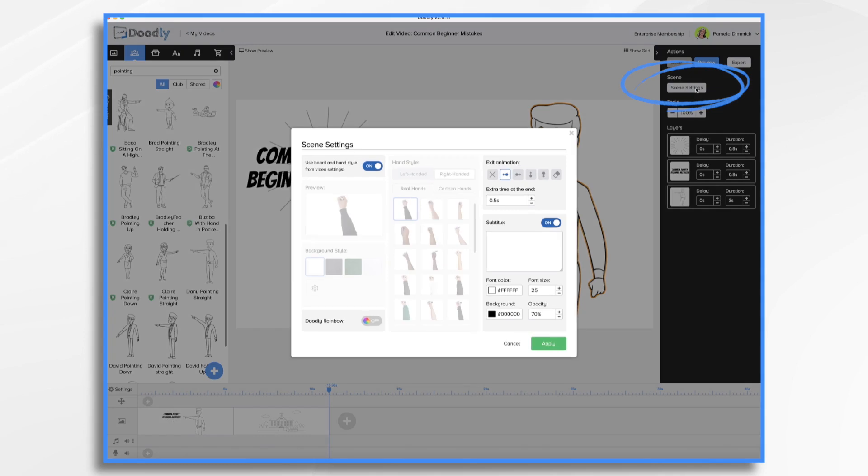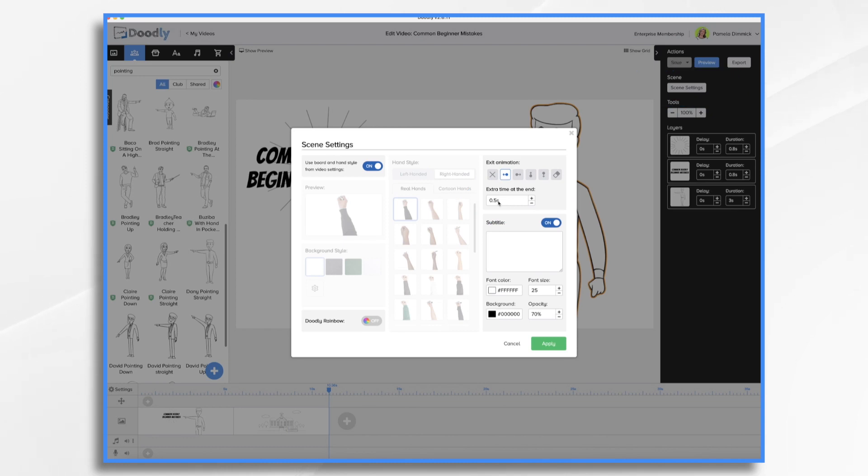So scene settings right here. Extra time at the end 0.5 seconds. So many people don't know to change this. They just accept it and it can be very jarring. So I like to go in and change it. I like two seconds generally that seems to be a good time for me.